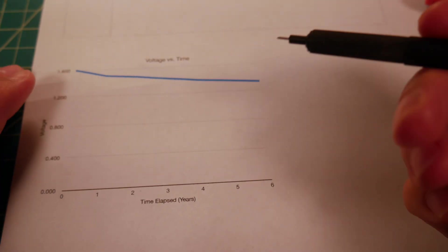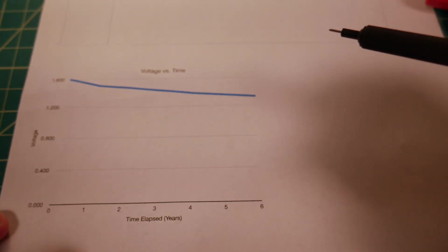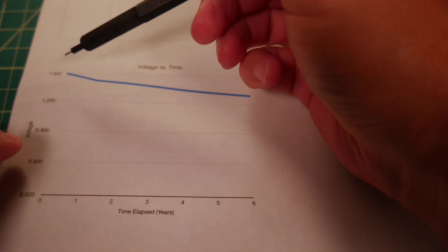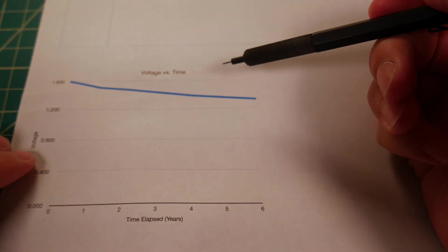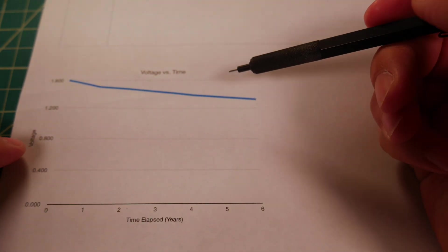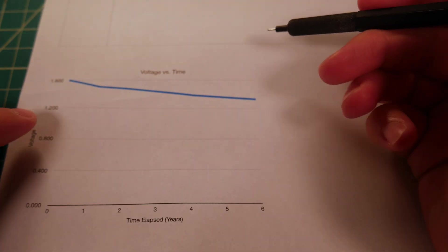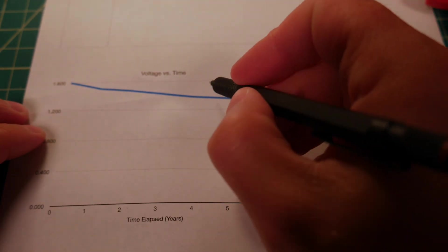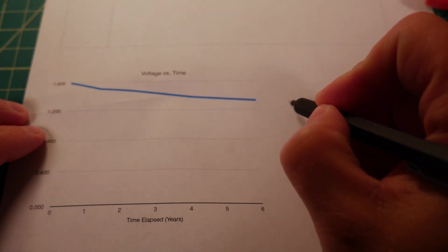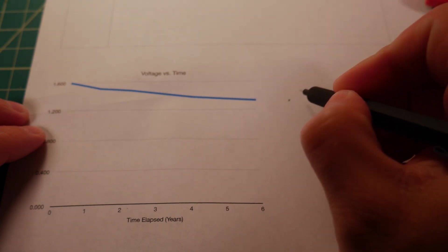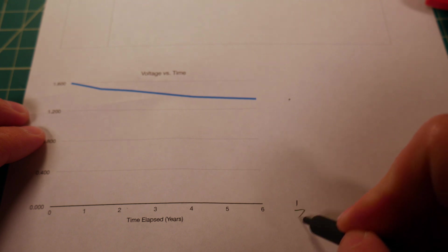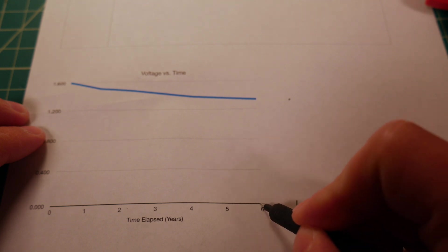You can see the graph over the last six years here. It hasn't really declined very quickly, as you can tell. And really, we're still probably about right here or so if we were to put a year seven on this graph.